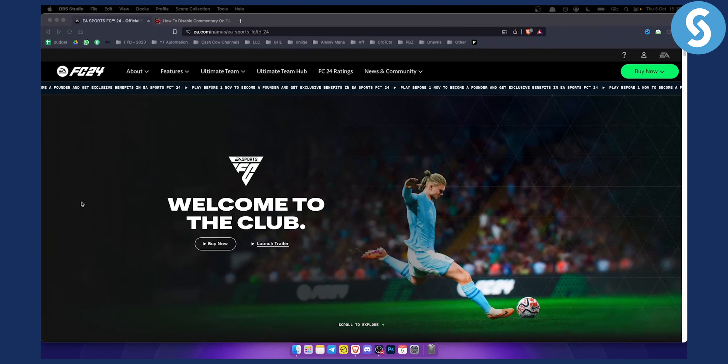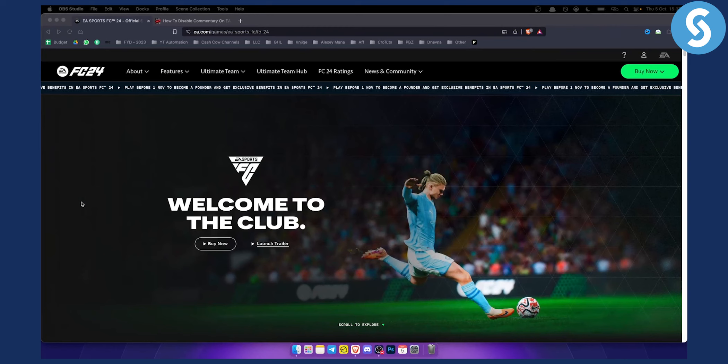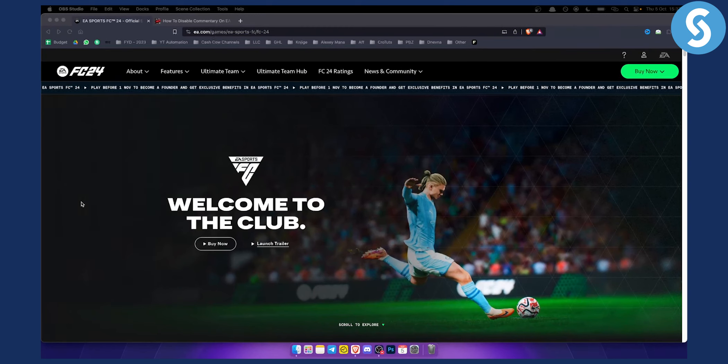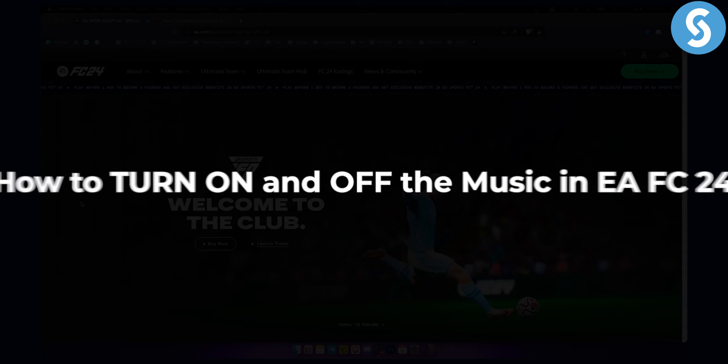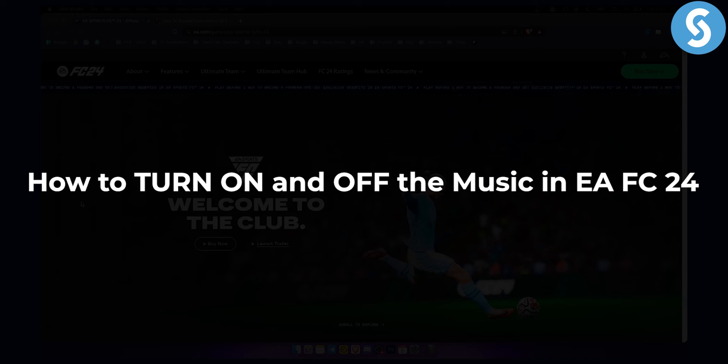Hello everyone, welcome to another EA FC 24 video tutorial and guide. In this video I will show you how to turn on and off the music in EA FC 24.